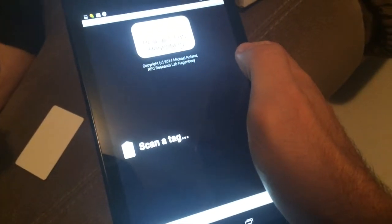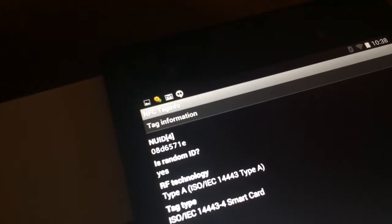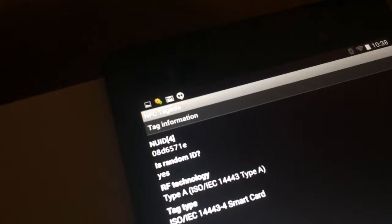We scanned it once and the UID is currently being read as — let's see if we can zoom in on that — zero eight D six five seven one E.